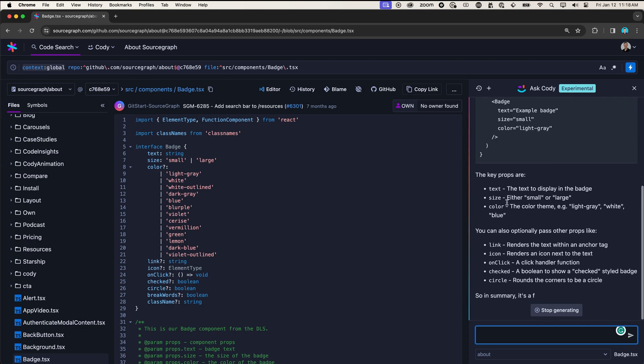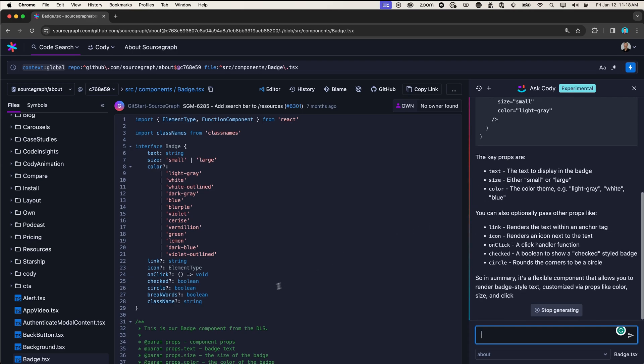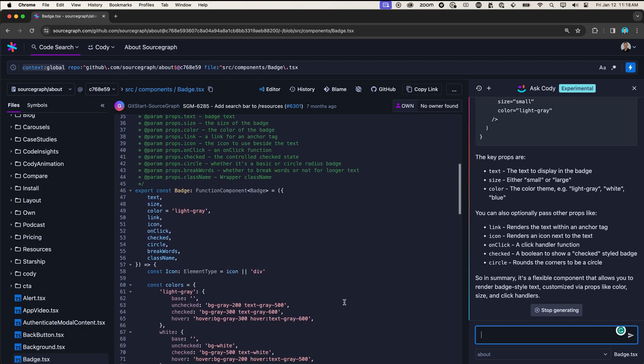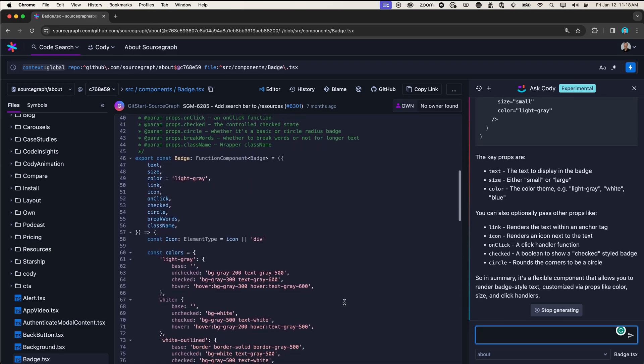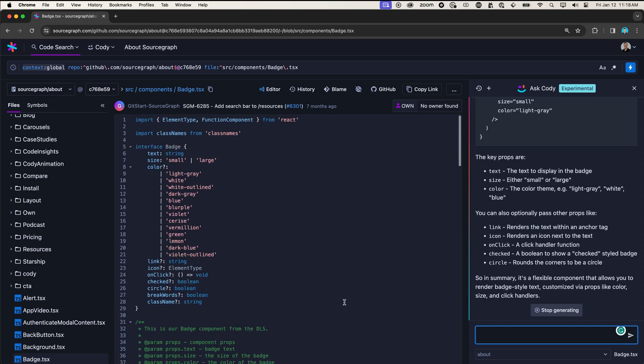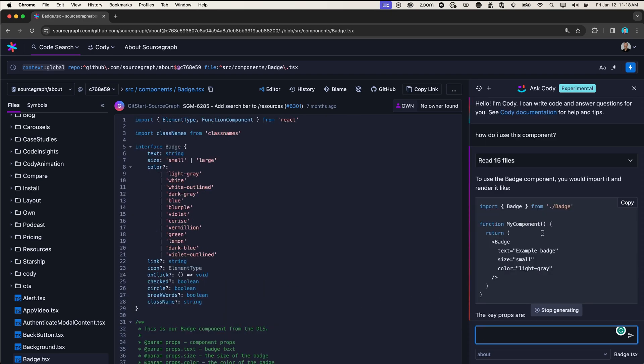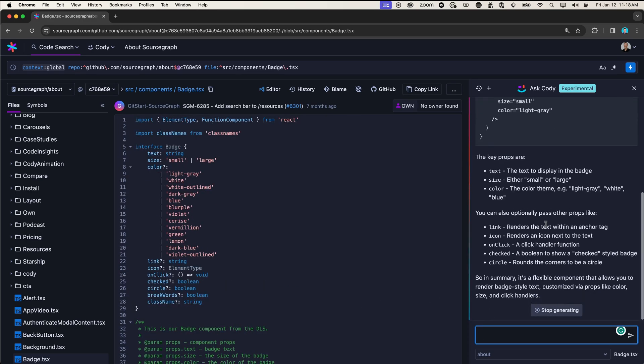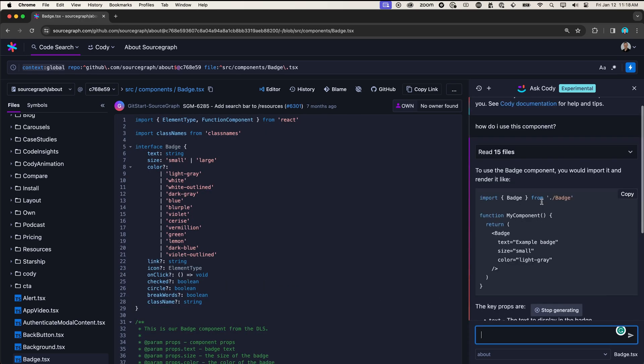And again, all of this information I could get by reading all the code and deciphering it myself, maybe adding the component and playing with it myself. Or I could just read the quick summary that Codi provided for me.